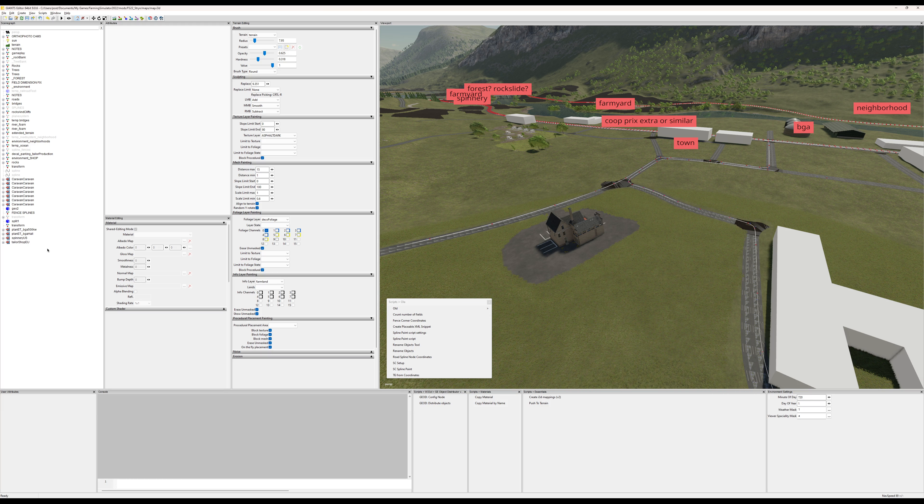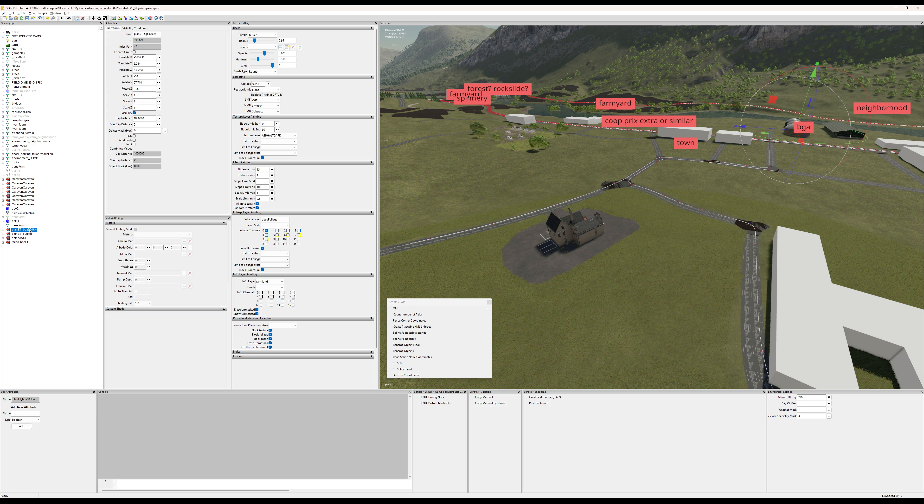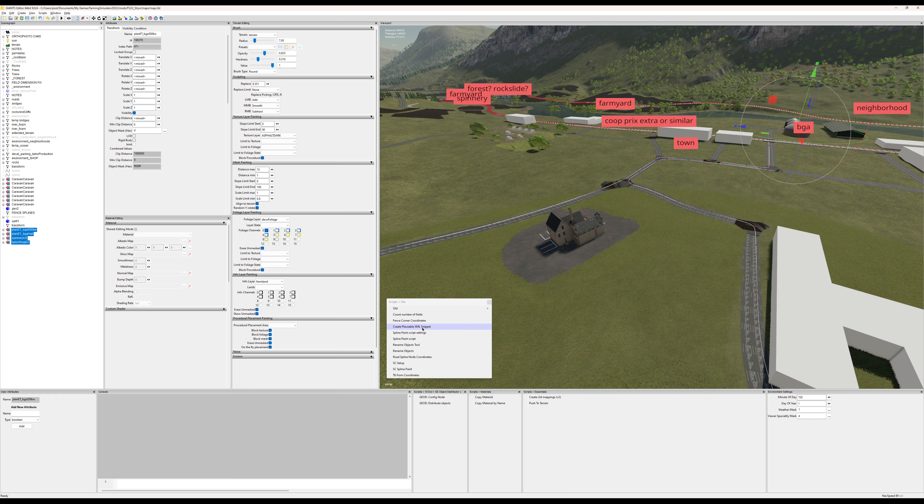Here's the short version on how to use this script. Select one or more placeables, run the script create placeable XML snippet, and it will create all the required attributes for you.